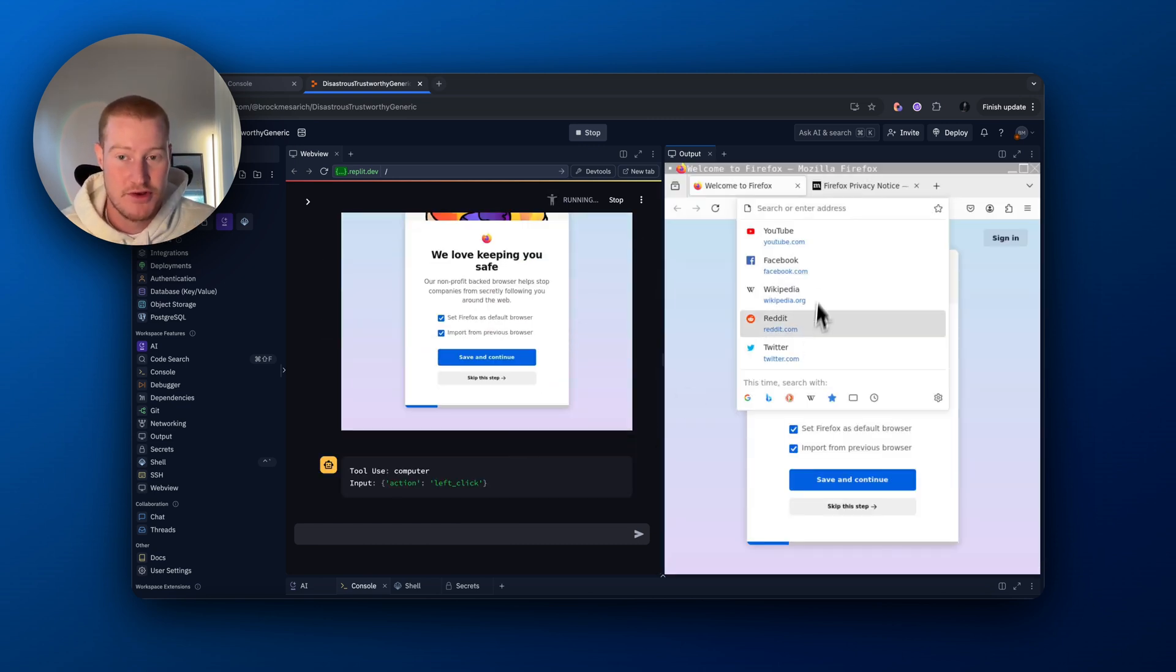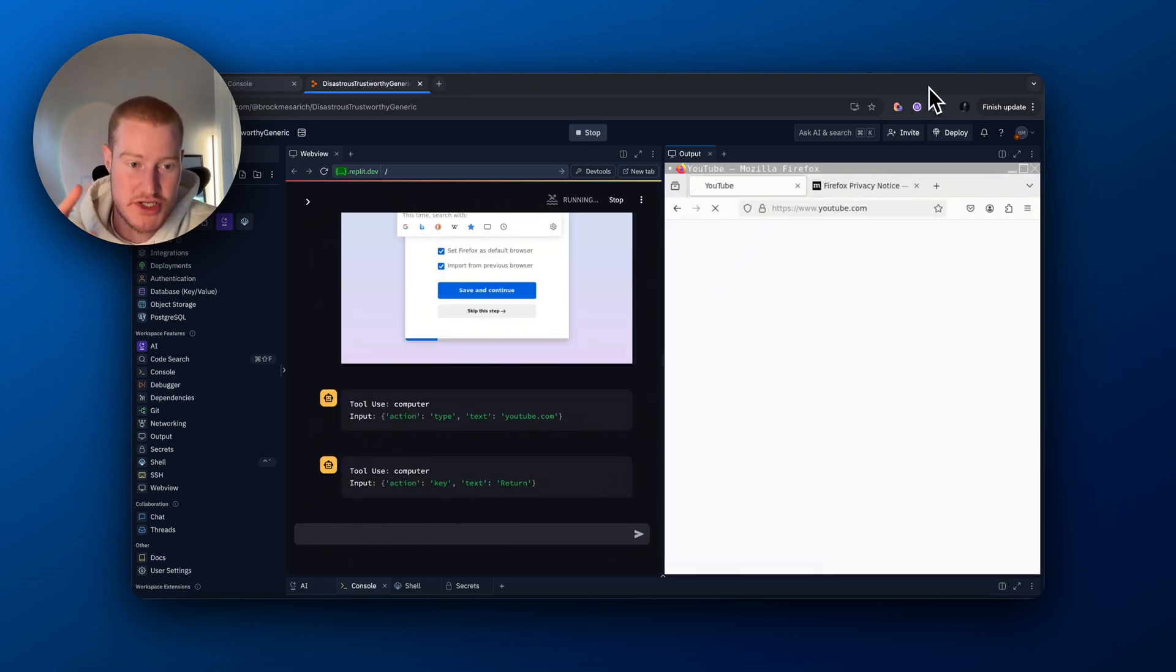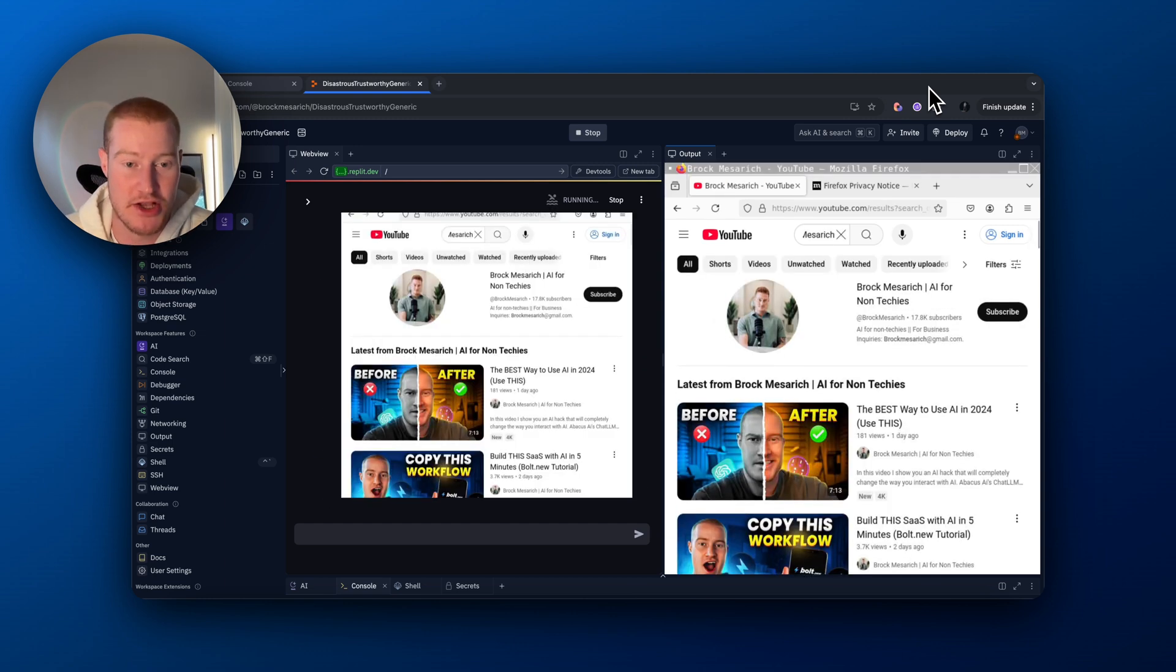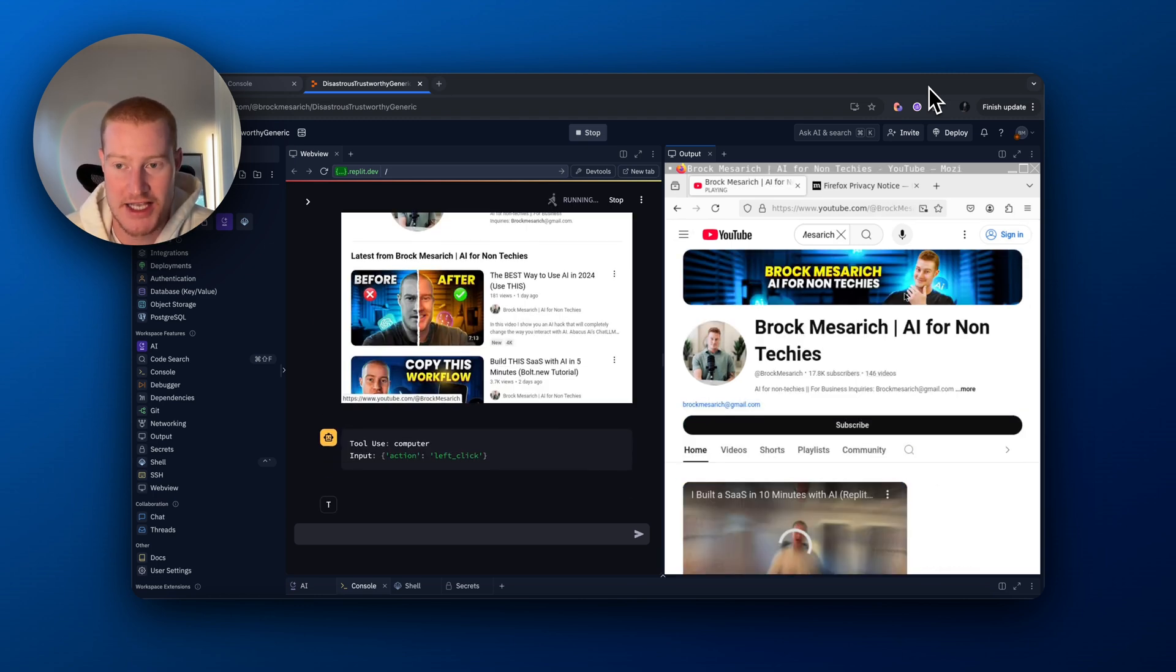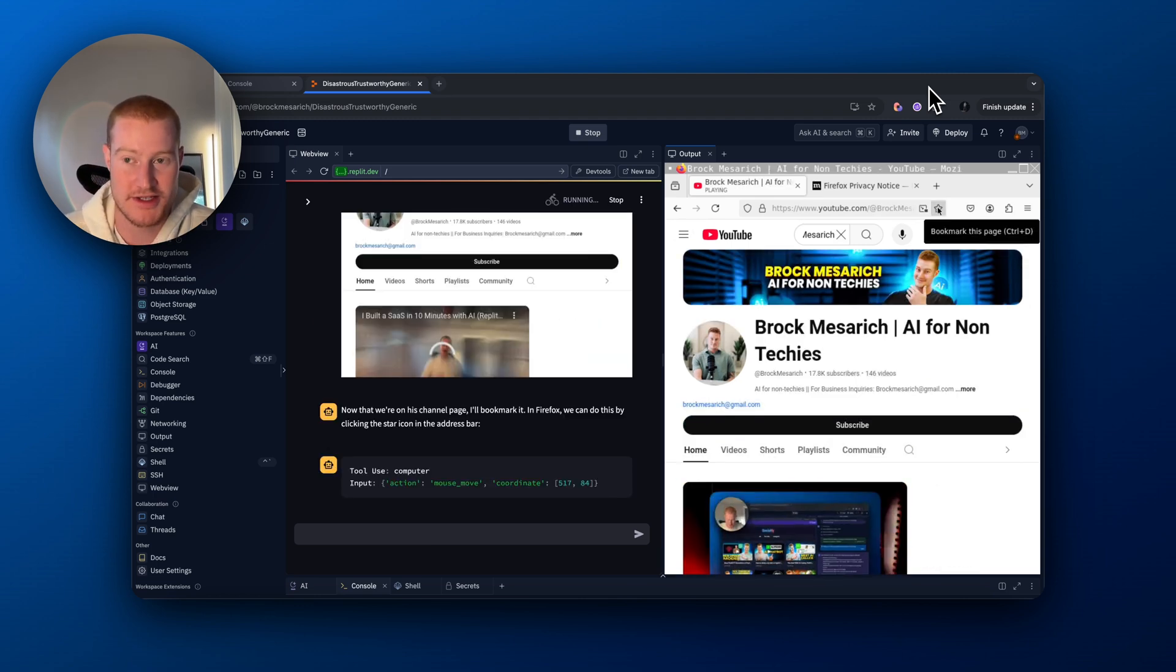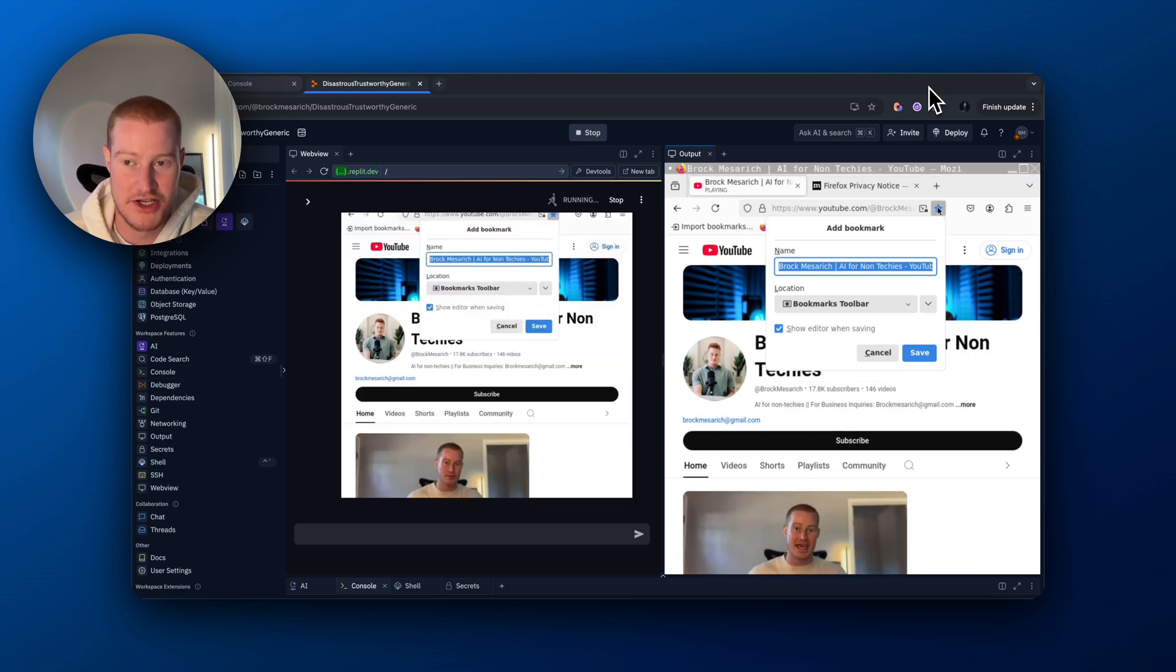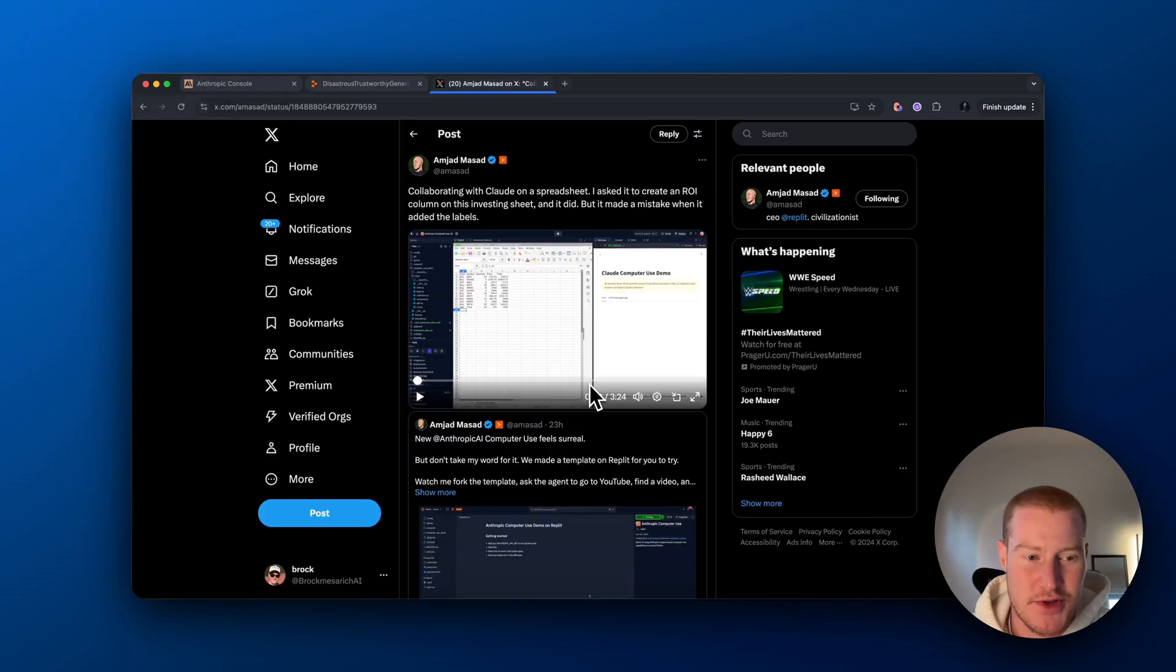And then now the computer use feature is working. You can see it searching YouTube on the right hand side. Now it has my YouTube channel actually popped up and this isn't great. It doesn't work extremely fast, but this will only get better. Now it has my YouTube channel pulled up. It looks like it's clicking the bookmark and it literally just bookmarked my channel. You can see it saved a bookmark. That is awesome.